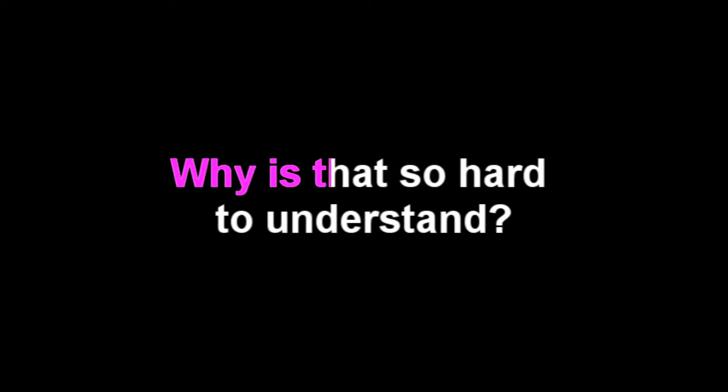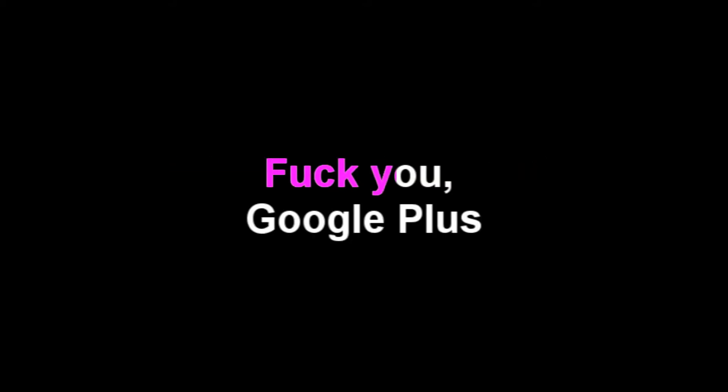They took YouTube and fucked it in the ass. Leave us alone, we just wanna make videos. We just want our website back. Why is it so hard to understand? Fuck you Google Plus.